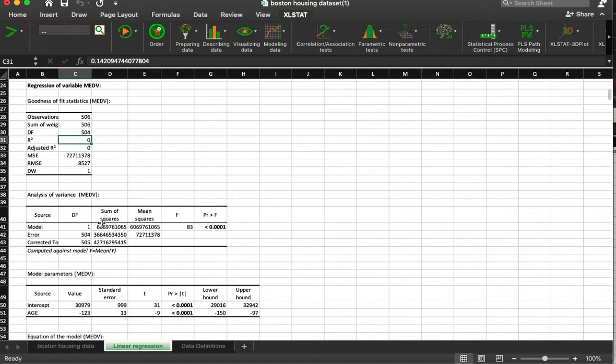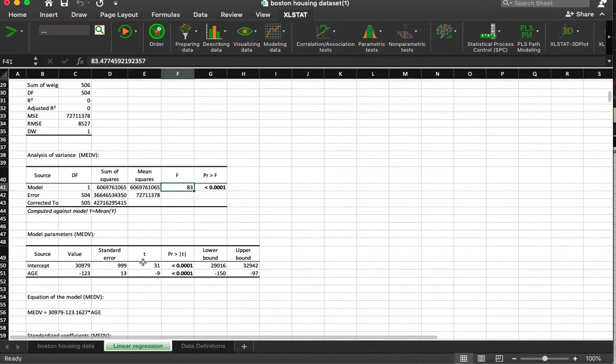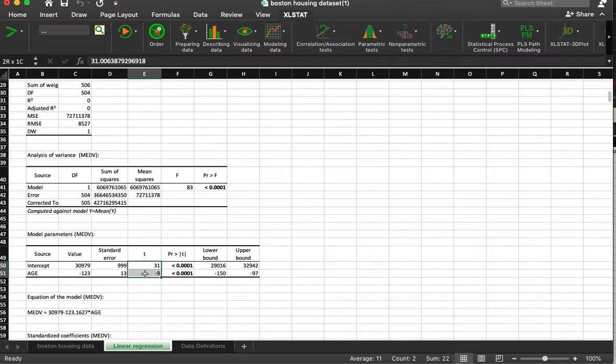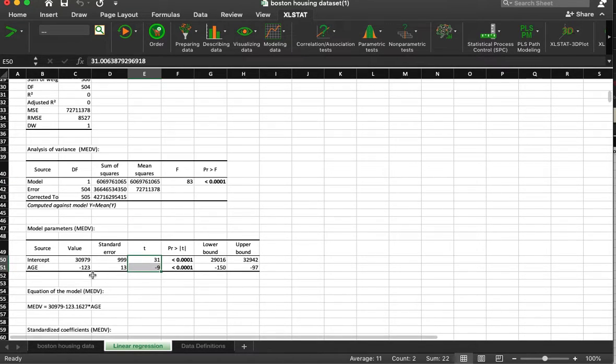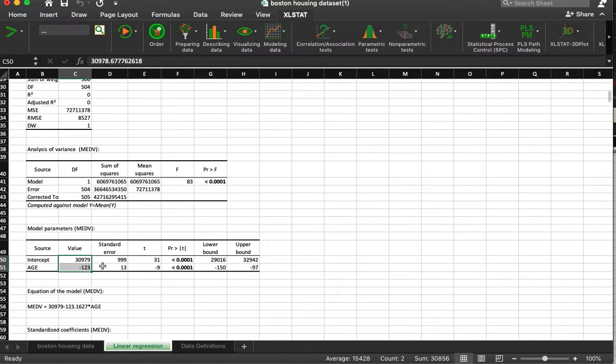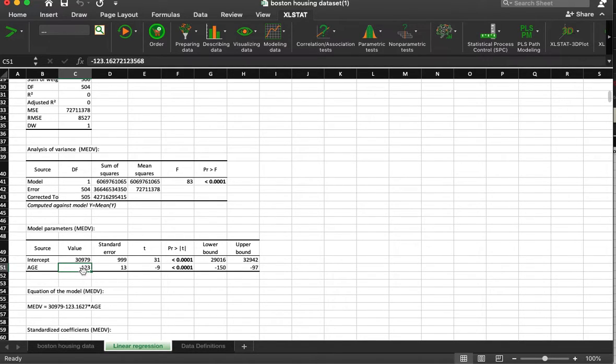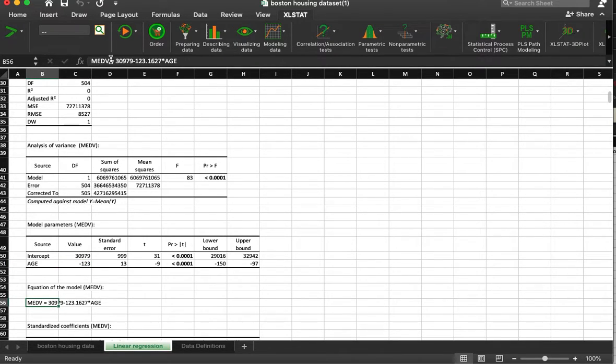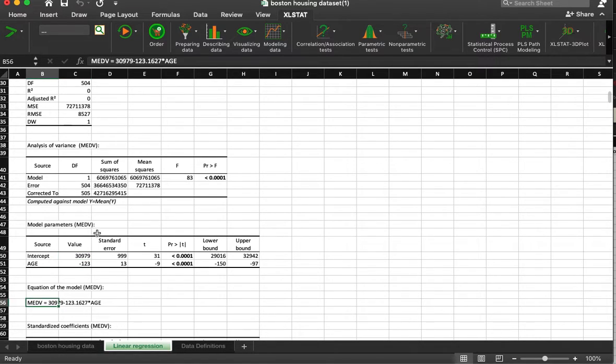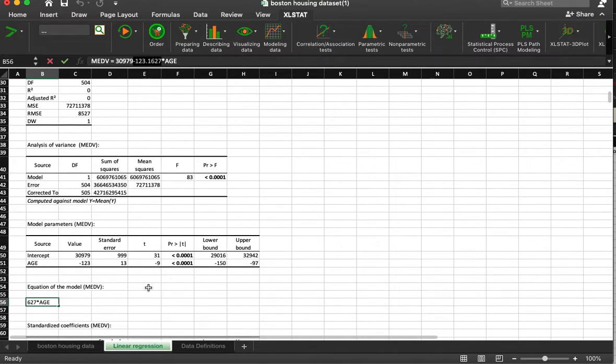First question is this model good at all? Yes, the values are statistically different than zero. What about individually? Yes, each value is statistically significant. So what this is showing is that for every year older the house gets, the median value drops by 123. You can see this equation here that the median value is equal to an intercept value minus age times this coefficient. So a one unit increase in age is associated with a 123 unit decrease in median value.